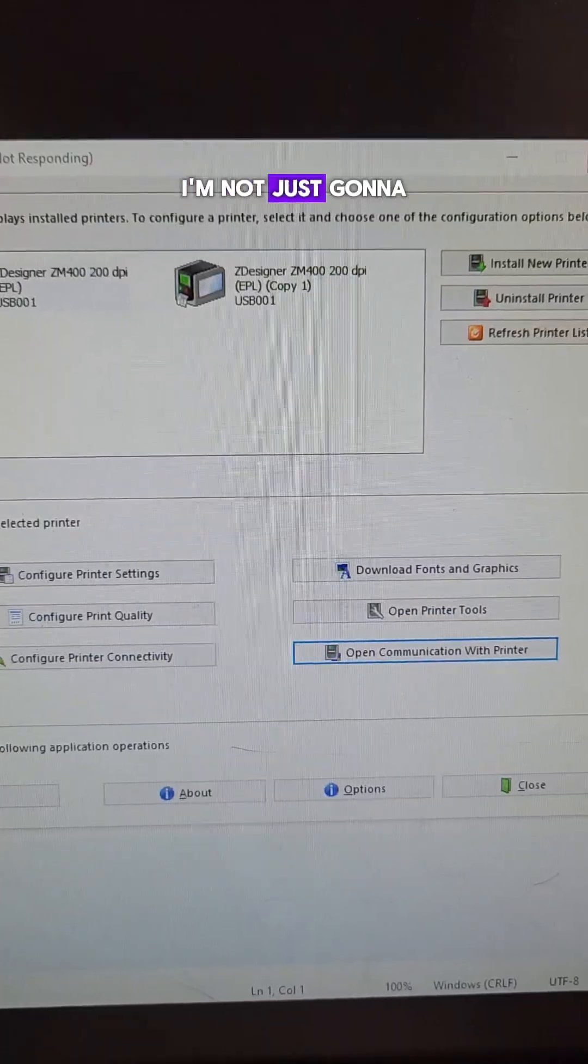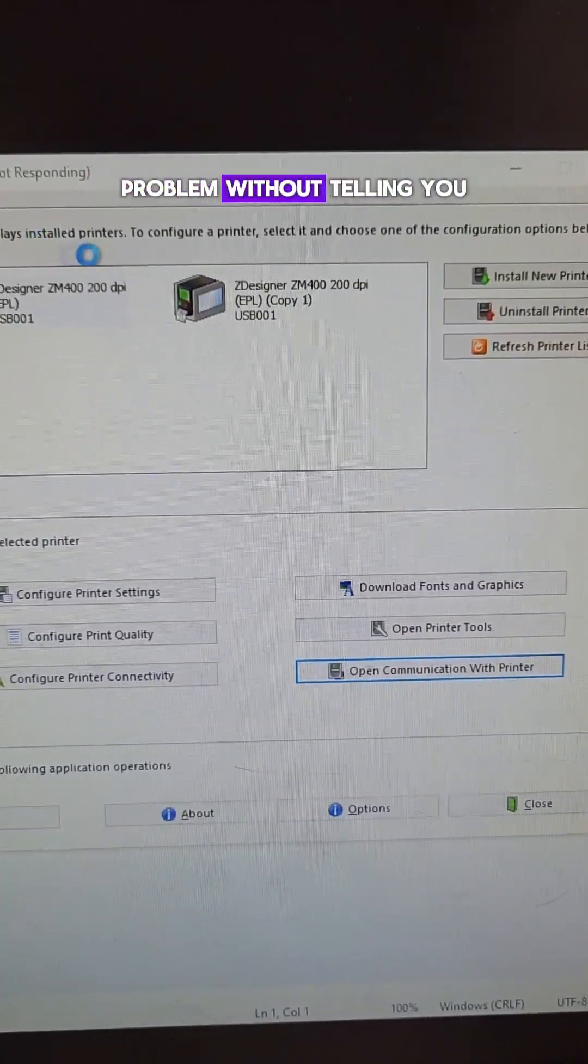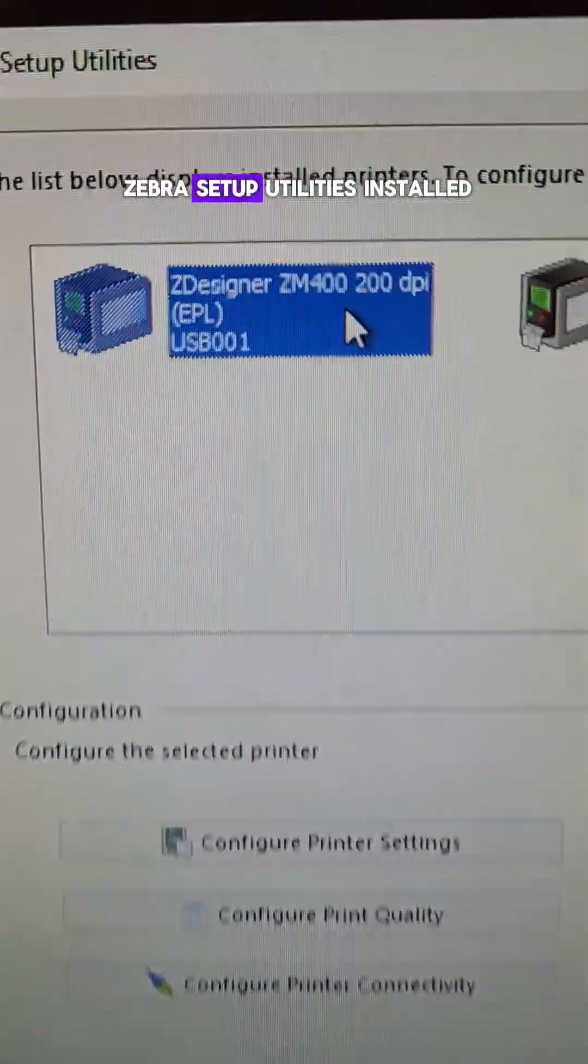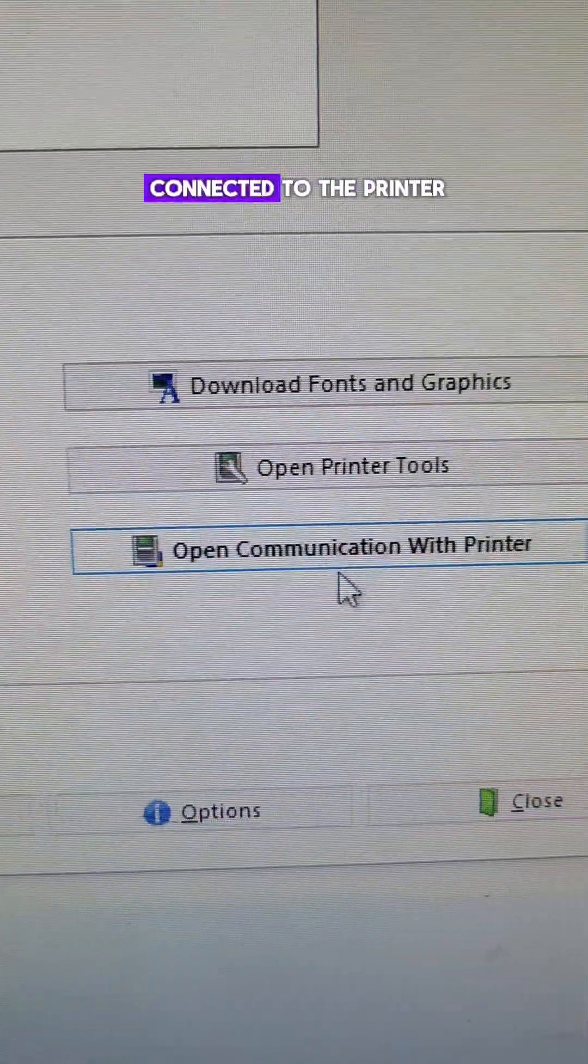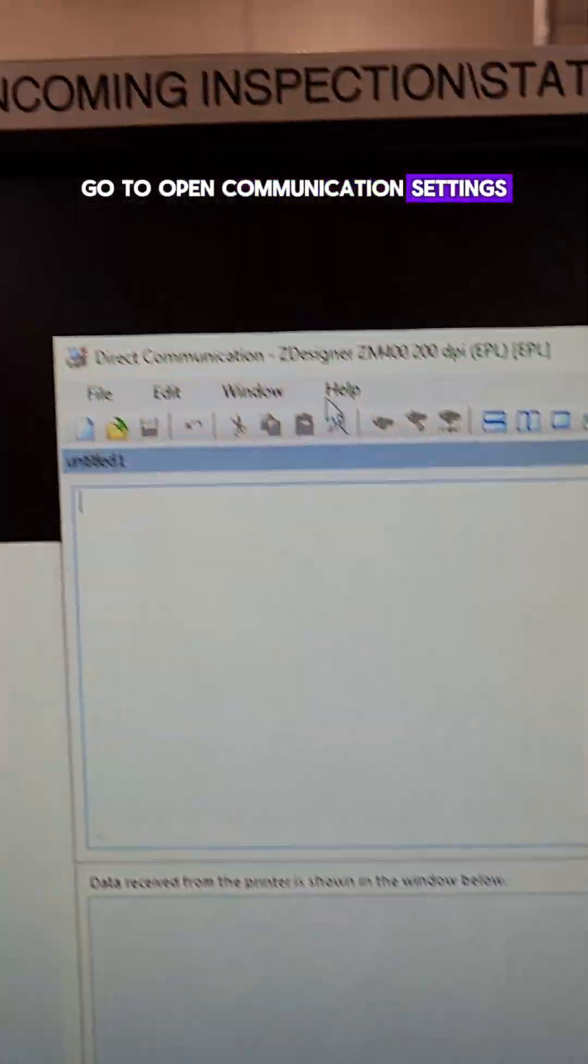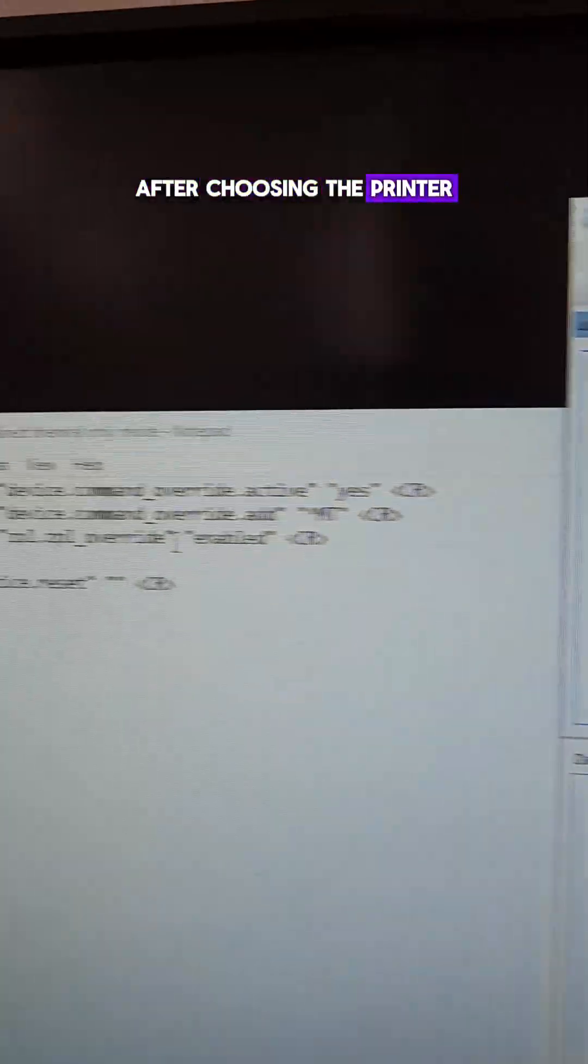I'm not just going to tell you about a problem without telling you how to fix it. So let's get the Zebra setup utilities installed on the computer that's connected to the printer. Go to open communication settings after choosing the printer.